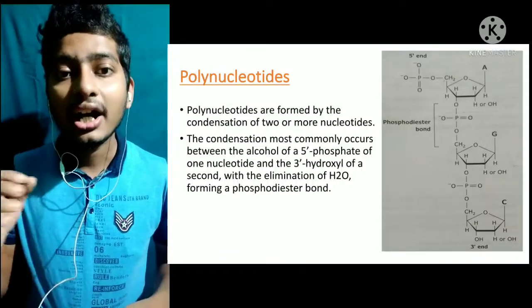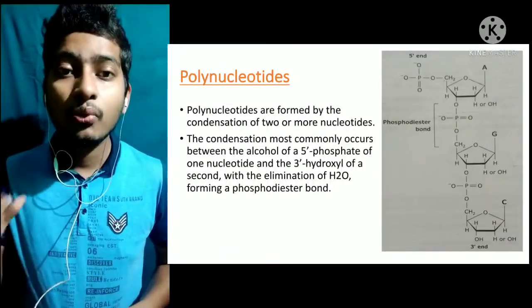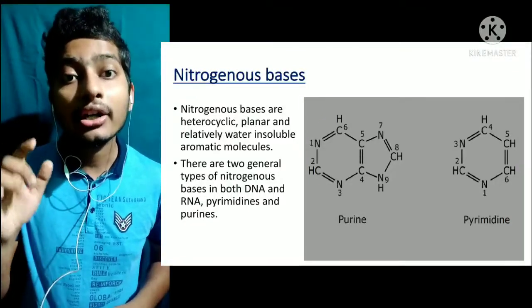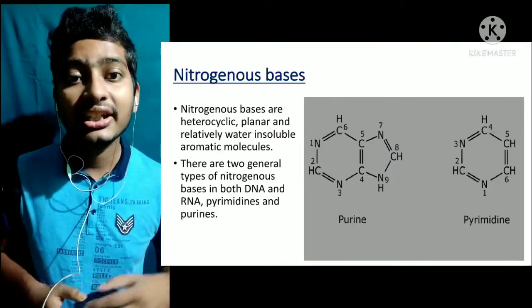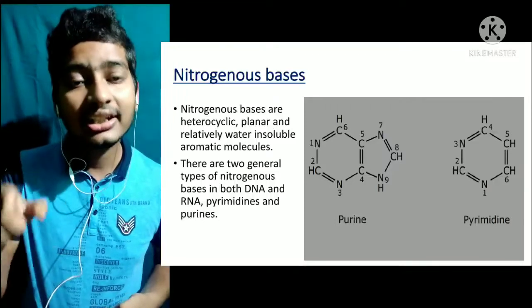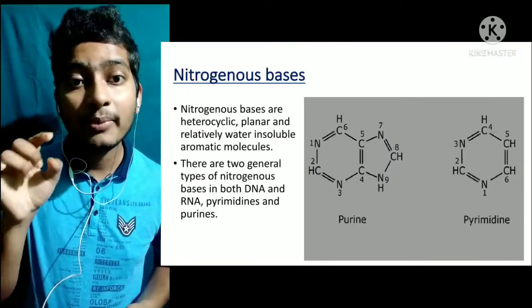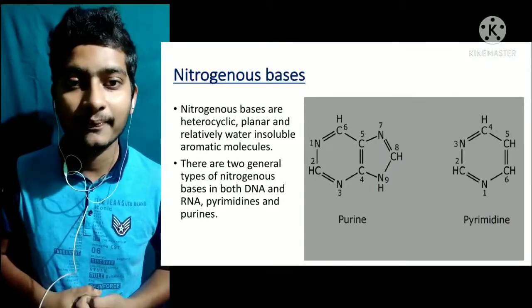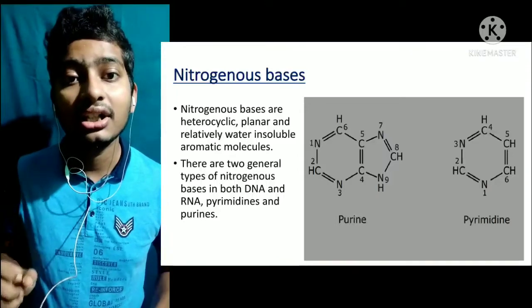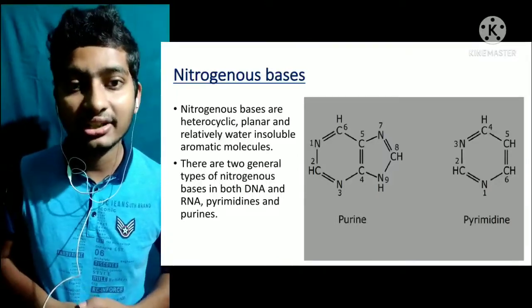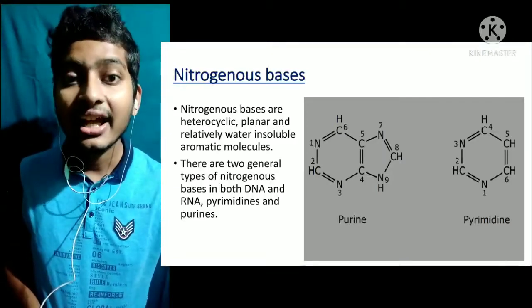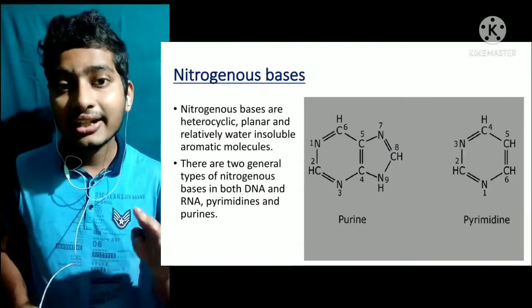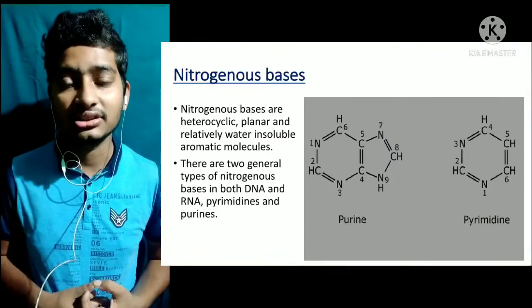अब देखते हैं कि nitrogenous base होता क्या है। Nitrogenous base is a heterocyclic planar organic compound — एक ऐसा organic compound जो cyclic है, और इस ring के members सिर्फ carbon नहीं होते, nitrogen भी involved रहता है। इसलिए यह heterocyclic है, और इसमें nitrogen होने की वजह से इसे nitrogenous base कहते हैं।